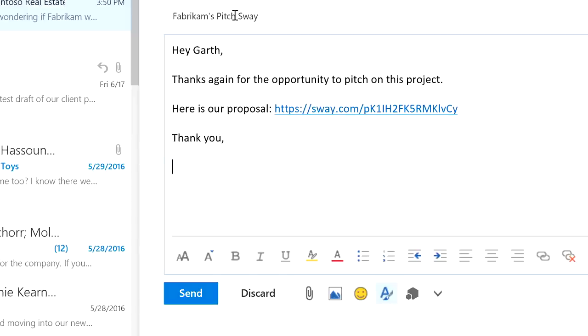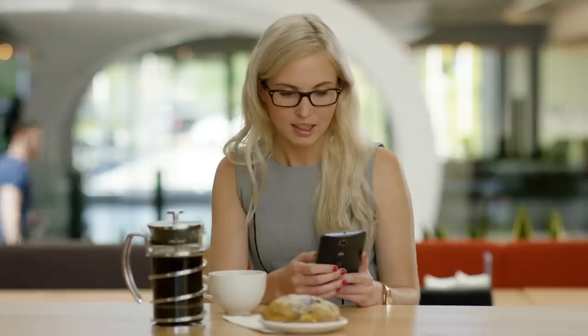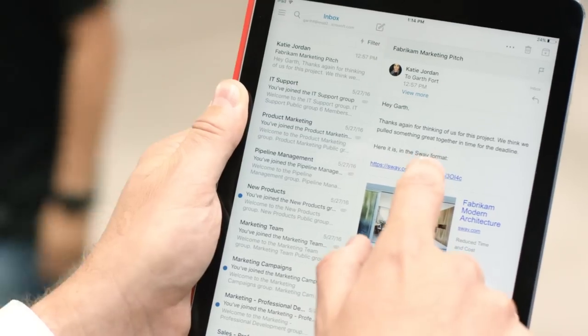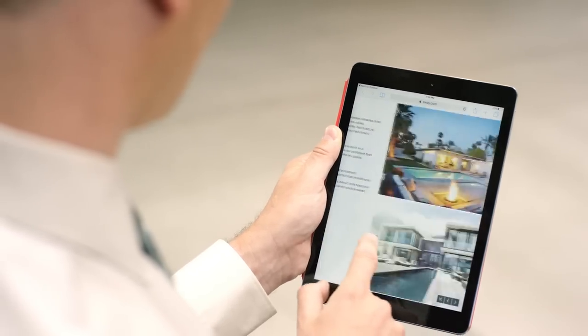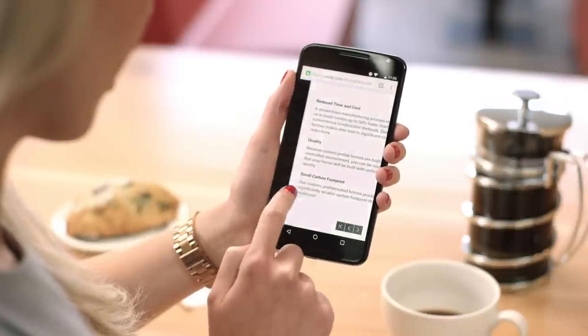Now it's presentation time. Is your audience in a boardroom, a cafe, or on the go? Sway dynamically adapts, so it looks great on every screen. No more worrying that viewers will have to squint at their phones while looking at your content.